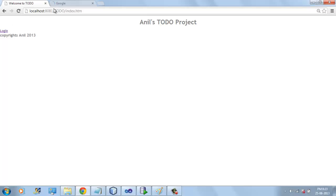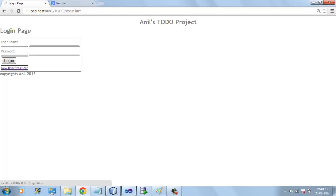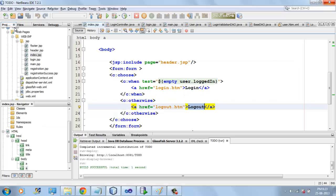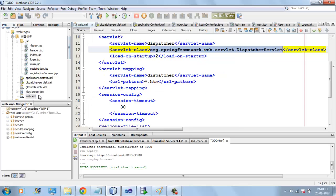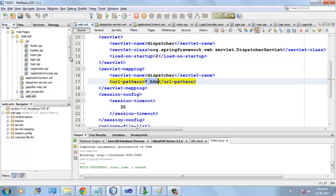Here we have the index page with a login link. If I click the login link, the request will go to the DispatcherServlet because of this extension — the URL pattern is .htm.